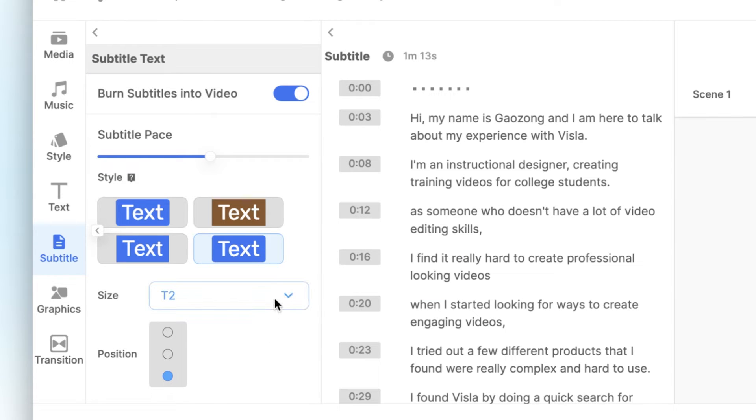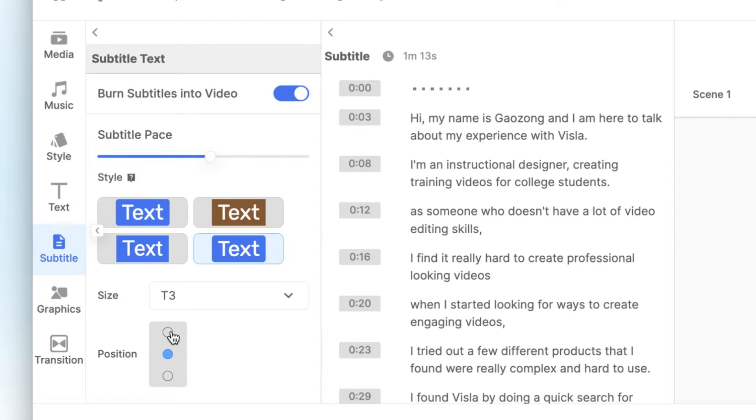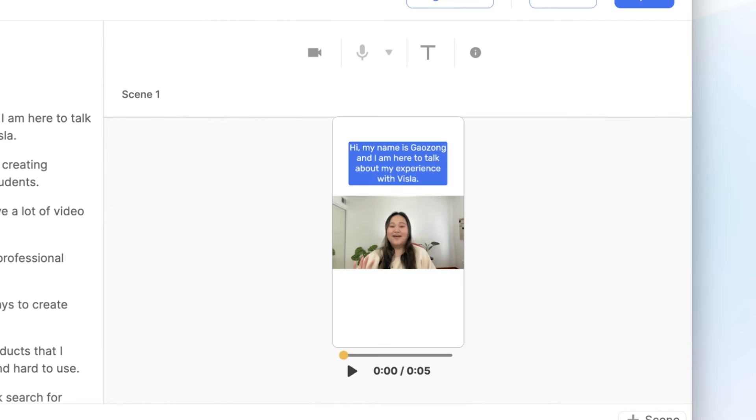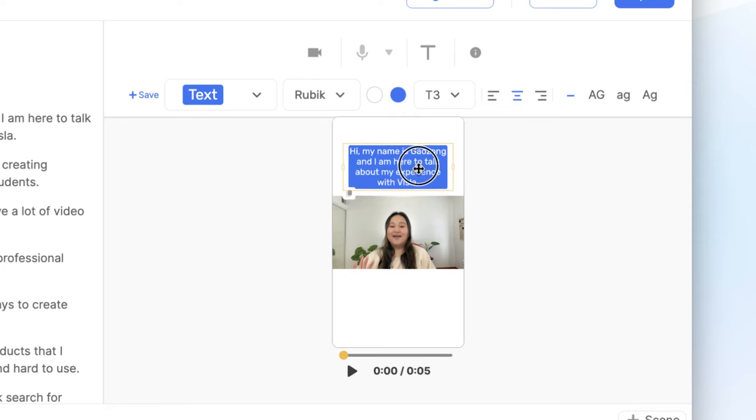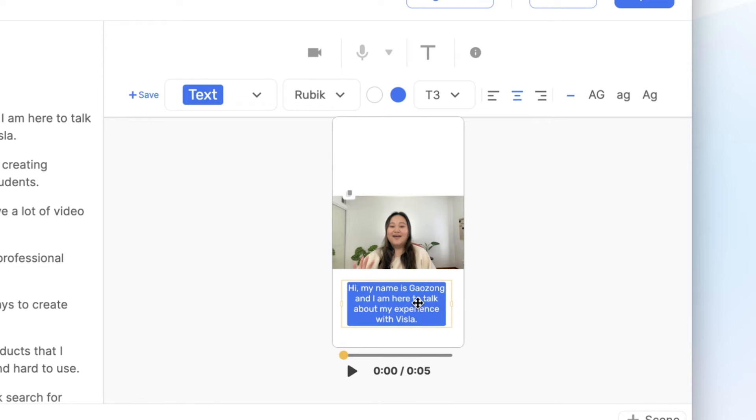Then change the text size using the dropdown and change the position using this grid here. You can always customize the position of the subtitle per scene by moving the text in the video player.